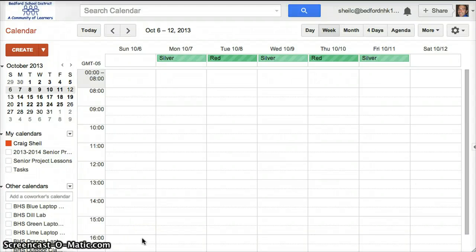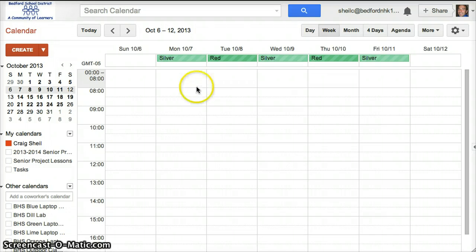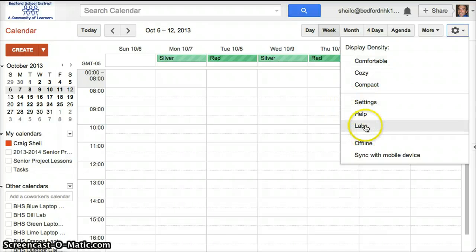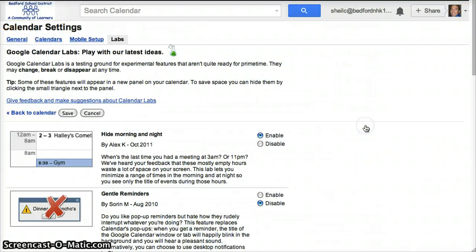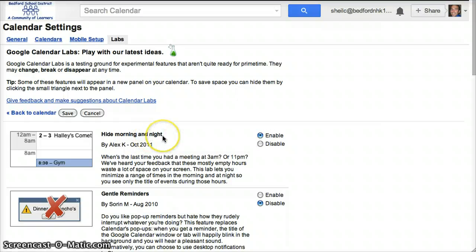Just like in your school email account, you can customize the look of your school calendar. Up here in the settings or gear button, if you go to labs, you're able to customize the way your calendar looks. For instance, I've enabled the hide morning and night times.